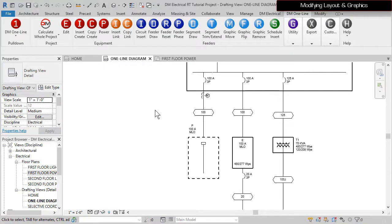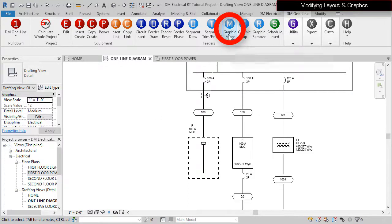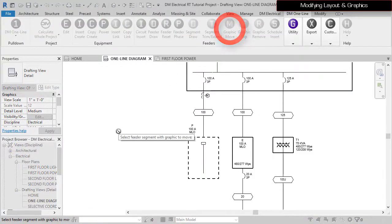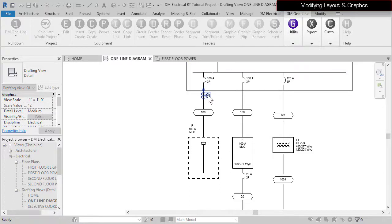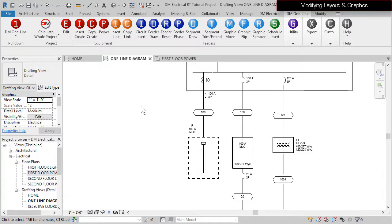Next, we need to place the meter above the OCP using the Graphic Move command. Select each graphic in either order, and their locations will be swapped.